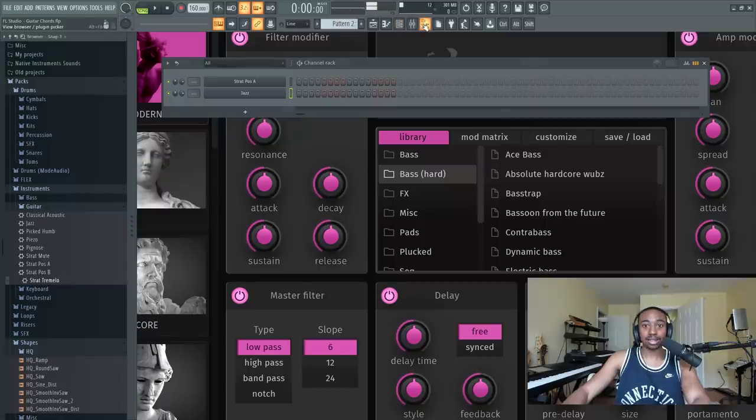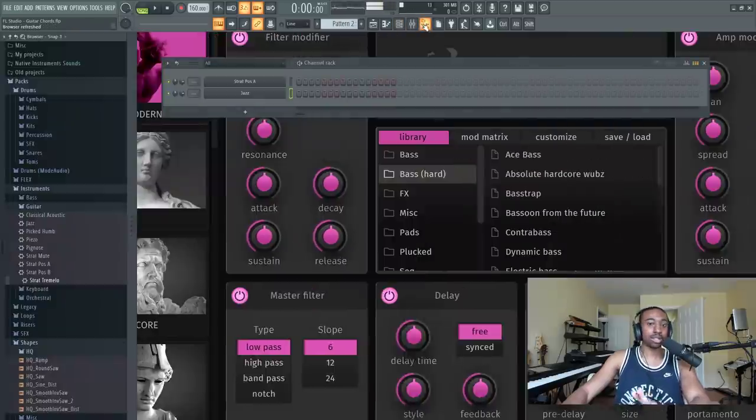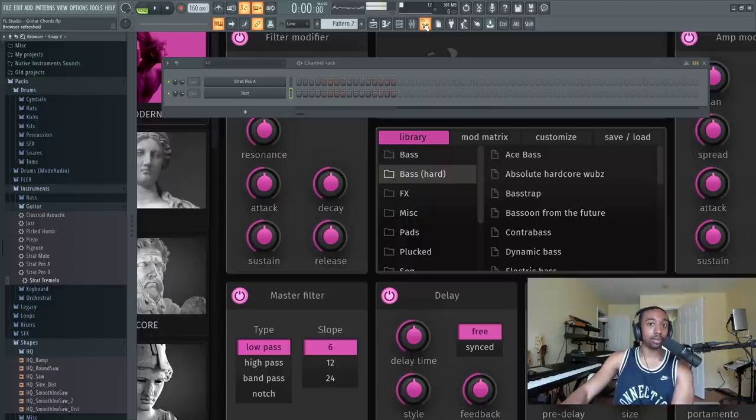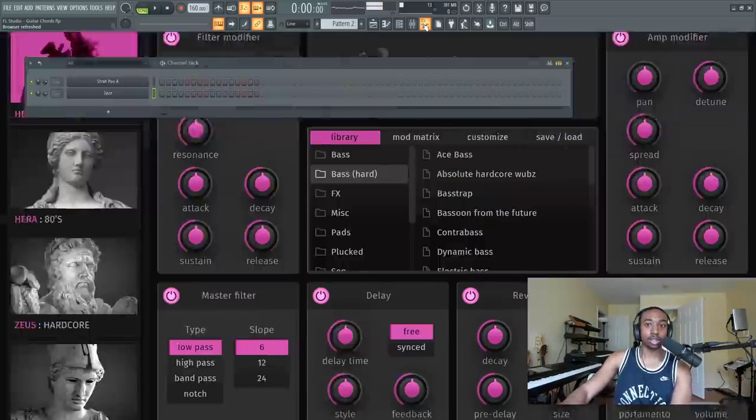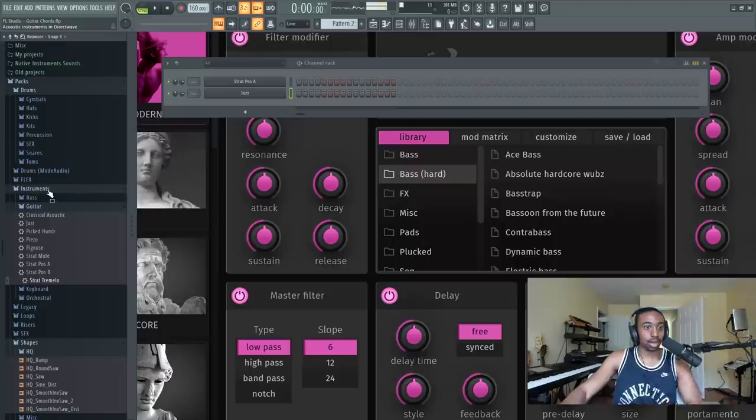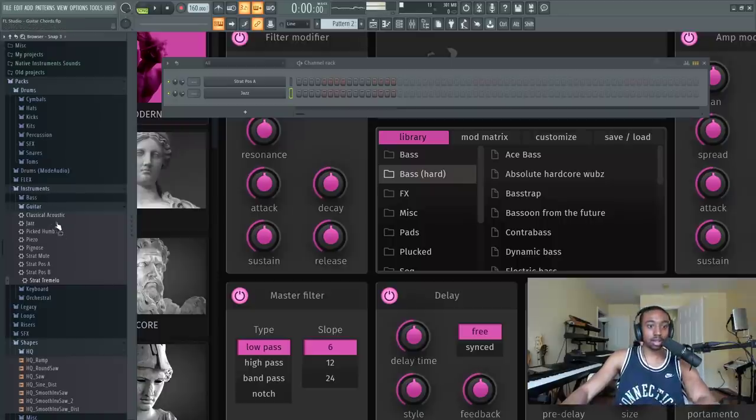If you go to Packs, I'm going to try and use as many stock sounds as possible. You will get these project files for free in the link below. Just go to the browser, go to Packs, go under instruments, go to guitar.